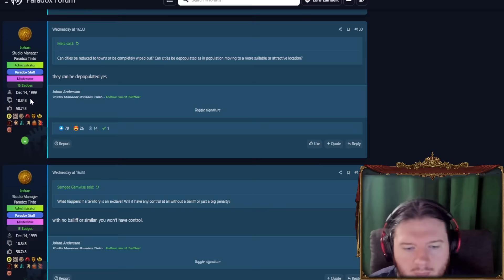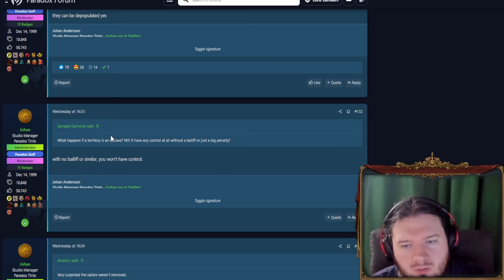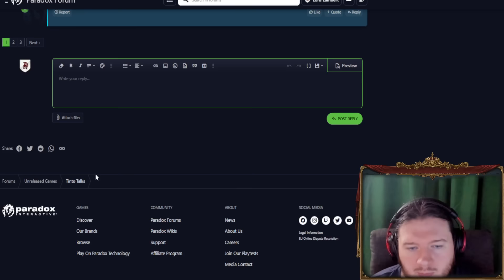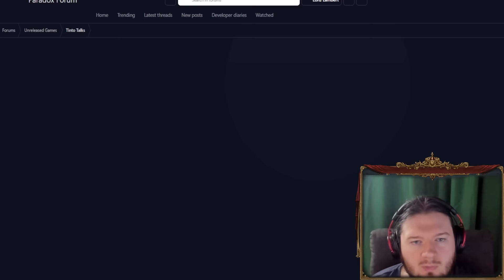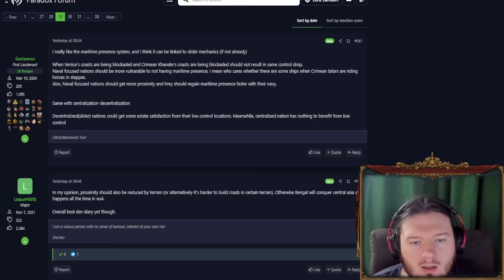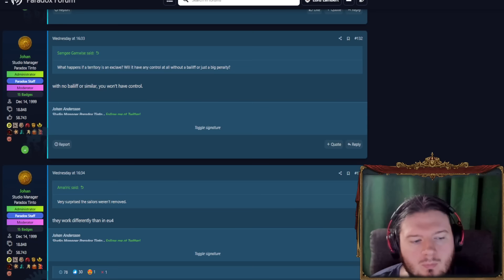What happens if a territory is an exclave, like Philadelphia? Will it have any control at all without a bailiff or just a big penalty? With no bailiff or similar, implying there are other things, then yes, you will in fact have no control. Alright, apologies for that.